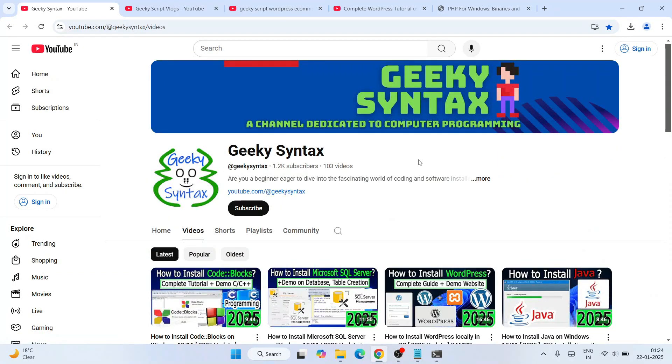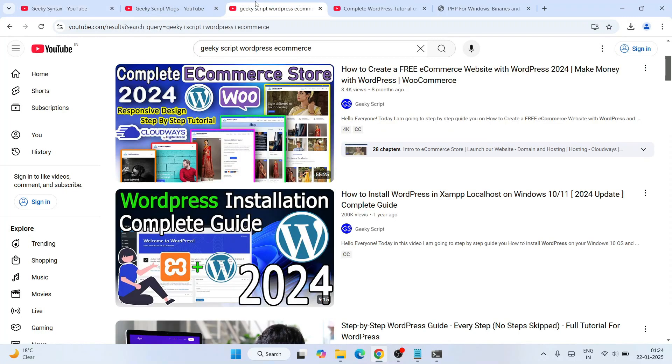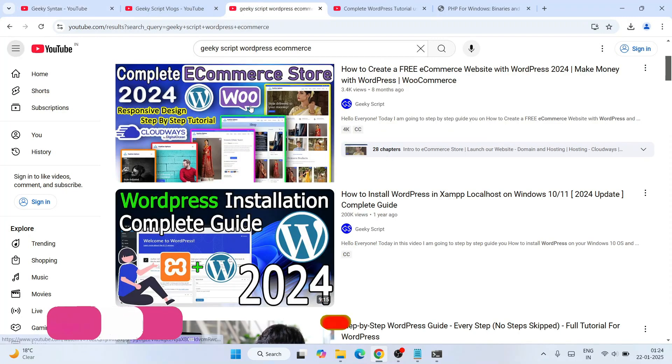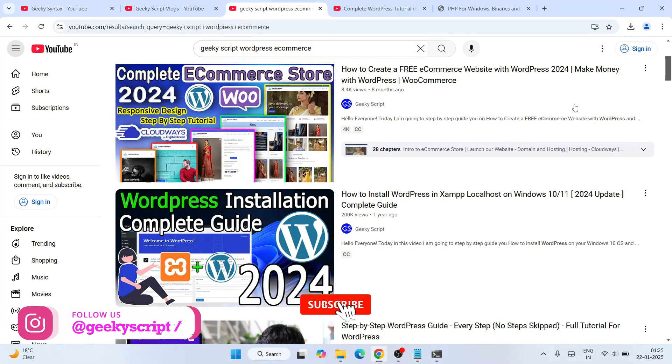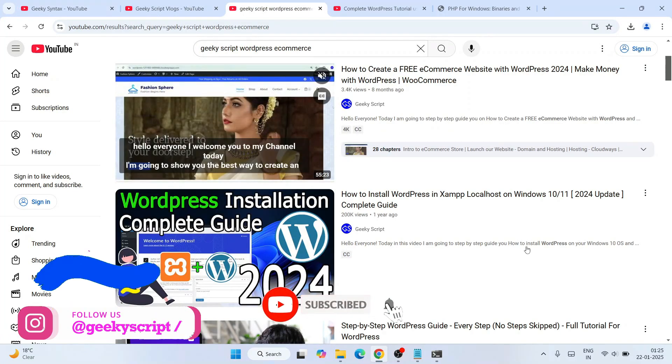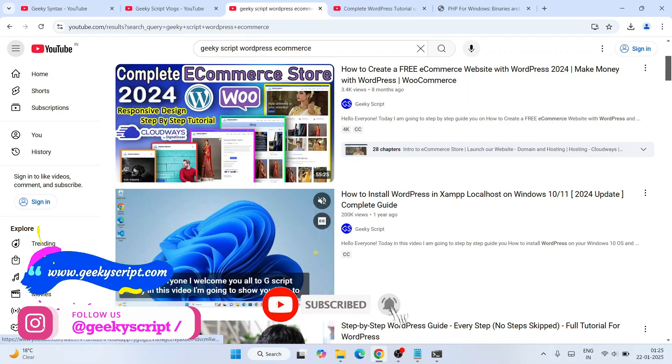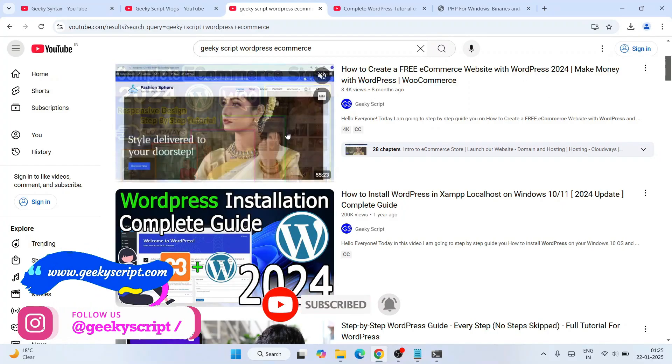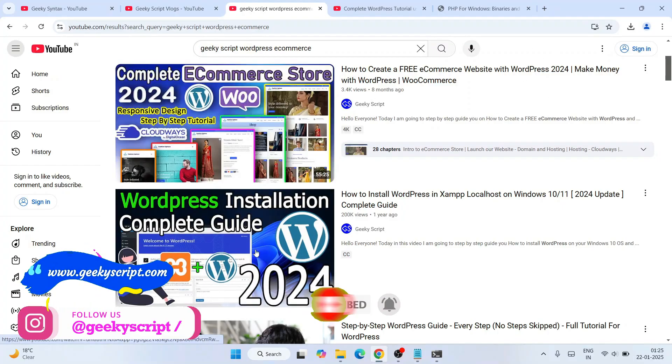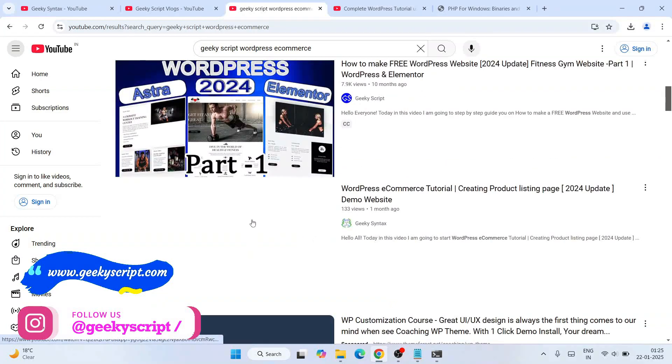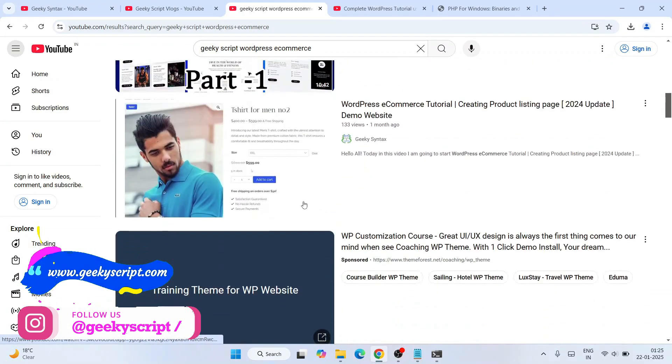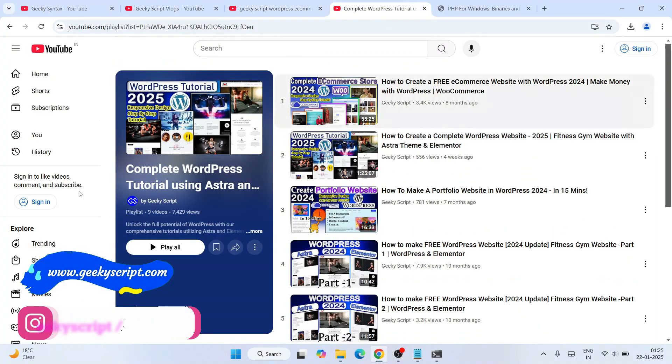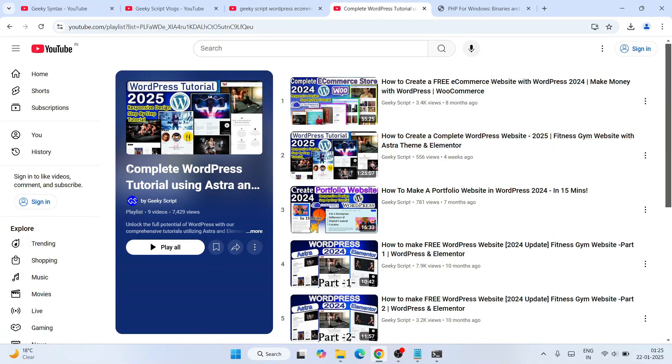Since you know that WordPress is written in PHP, I have made a lot of videos on WordPress as well. If you're interested, you can also watch all these different videos on my channel. Basically, you can watch this entire playlist. This playlist link I am going to provide in our channel description, so don't forget to watch this playlist as well.